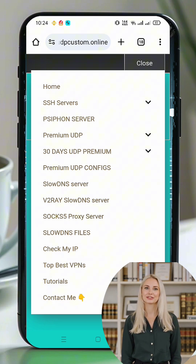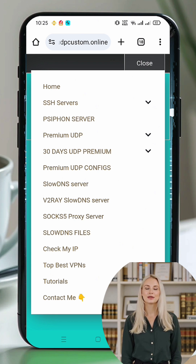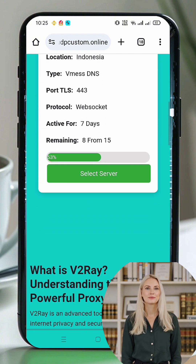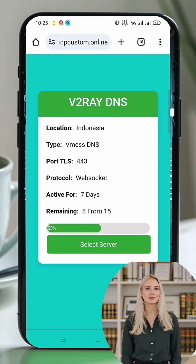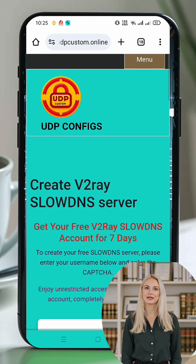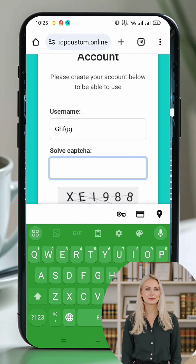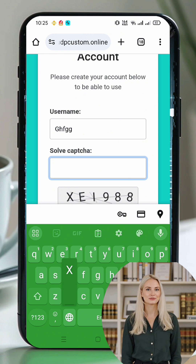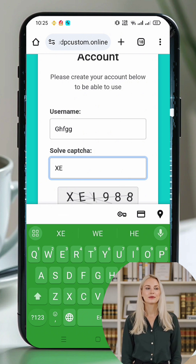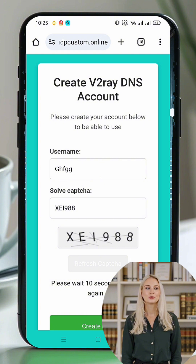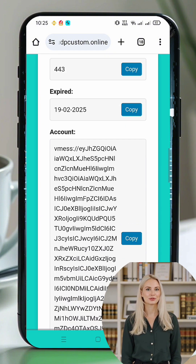Now select 'V2Ray SlowDNS Server' from the list. This feature allows you to create a V2Ray server that supports SlowDNS for better connectivity. Clicking on it will take you to the server location selection page. Next, choose a server location based on your preference. After selecting the location, you'll be redirected to the account creation page. Enter a username, solve the captcha to verify you're not a robot, and click 'Create'. Within seconds, your V2Ray VMess server details will be generated and displayed on the screen.